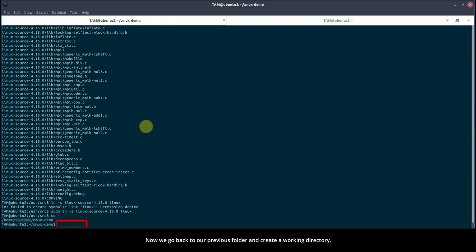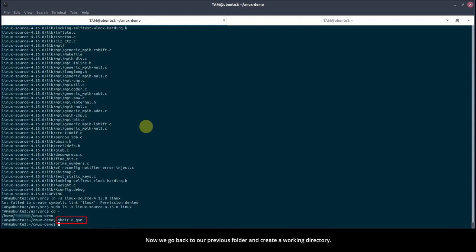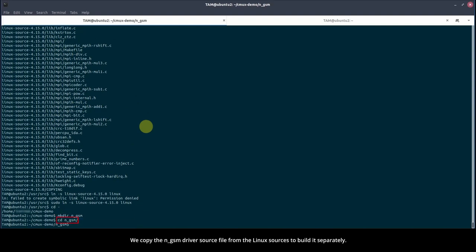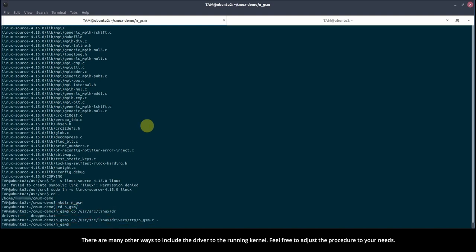Now we go back to our previous folder and create a working directory. We copy the NGSM driver source file from the Linux sources to build it separately. There are many other ways to include the driver to the running kernel. Feel free to adjust the procedure to your needs.